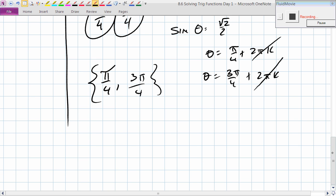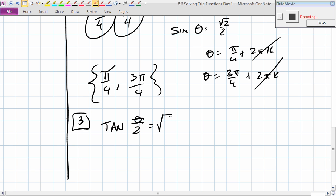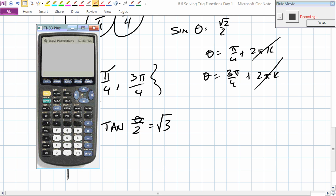Let's try something more interesting. Solve: tangent of θ/2 equals the square root of 3. I have no idea off the top of my head what the graph of tangent(θ/2) looks like, so I'm going to consult the calculator. We're taking the same approach — we're going to graph it and figure out how many solutions we're looking for. The first two examples we can graph by hand since they're basic sine and cosine, but when they get funky like this one, go straight to the calculator.